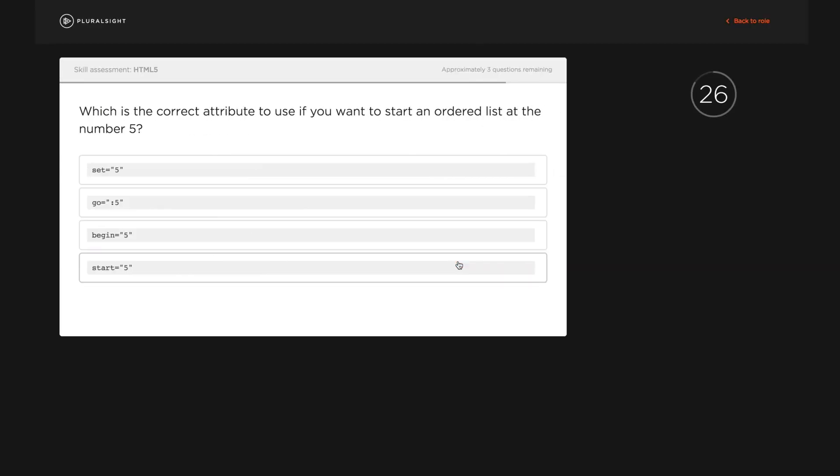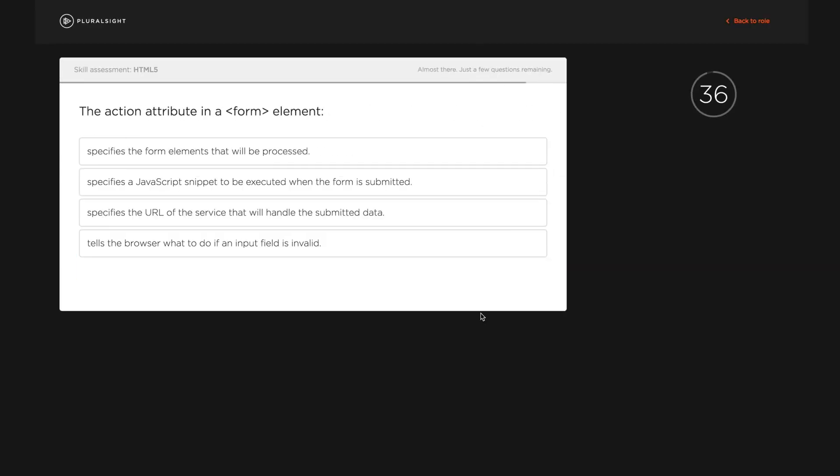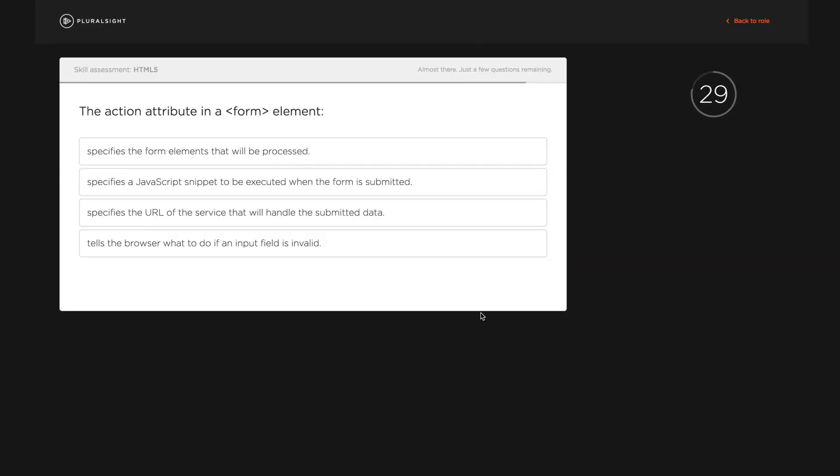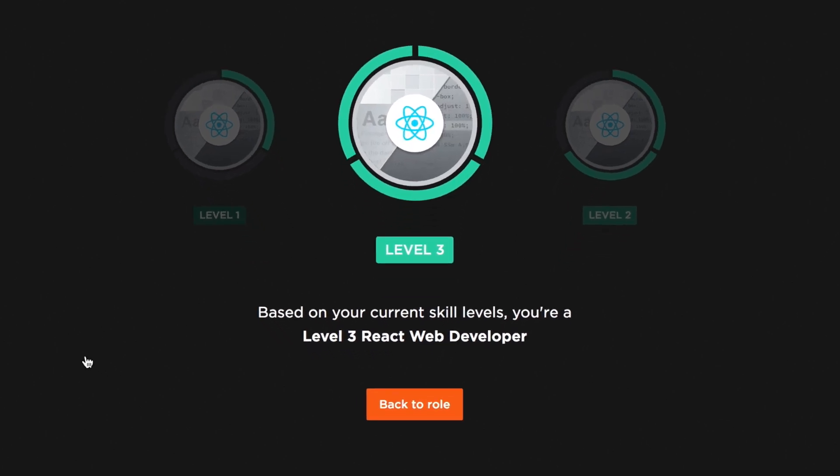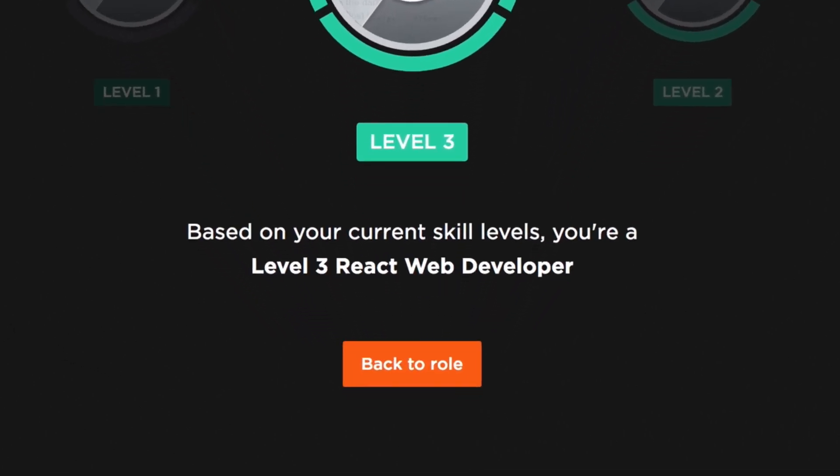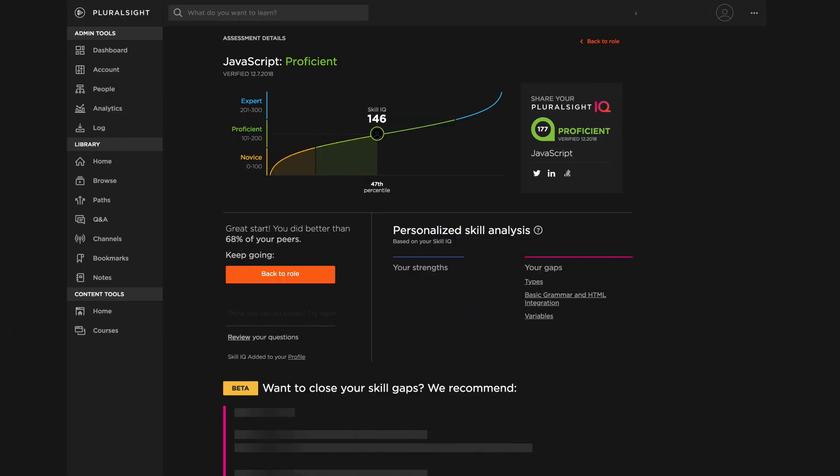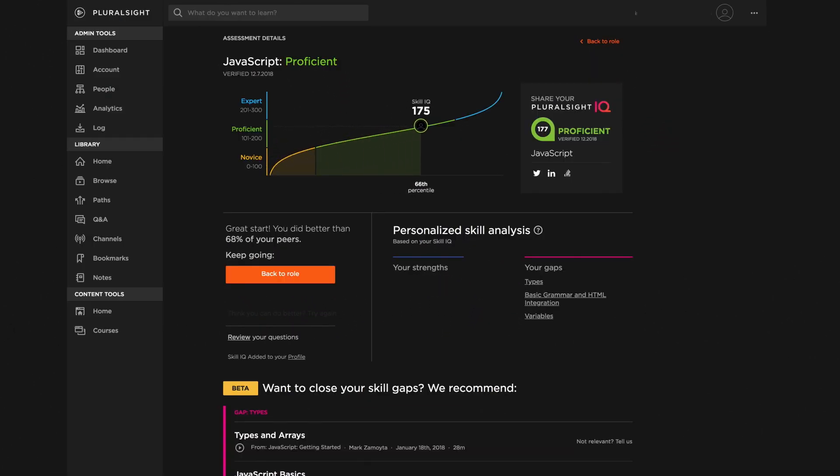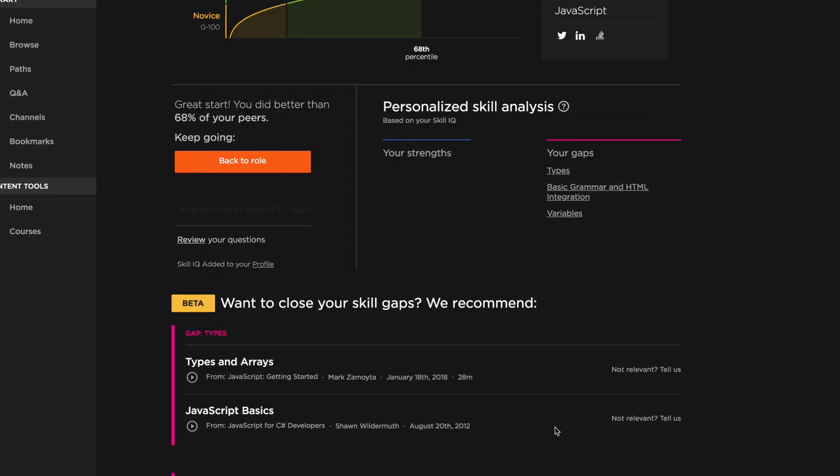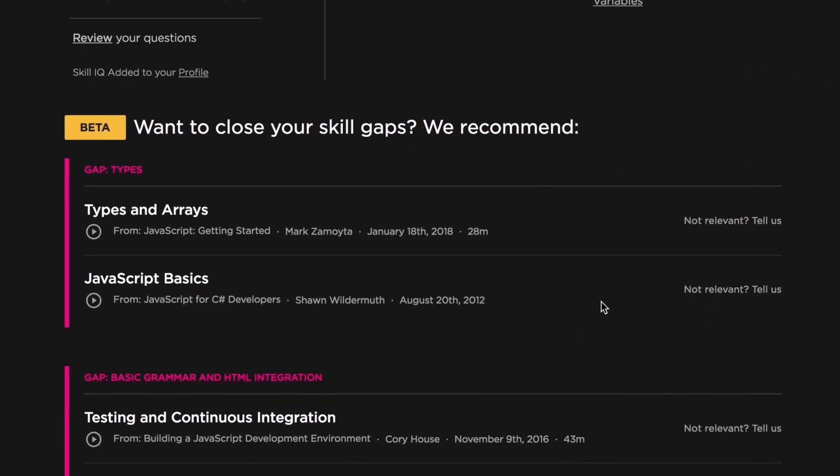Then, they'll be prompted to complete quick skill assessments that validate and benchmark their proficiency level for that role. Technologists get greater clarity on the skills they need for success and a clear path to master their role.